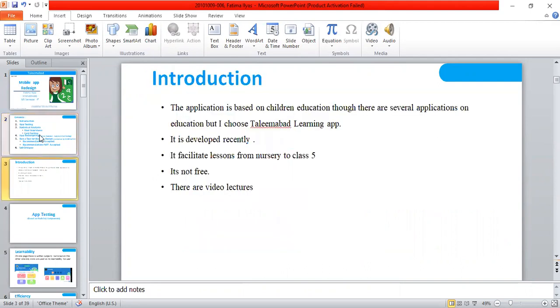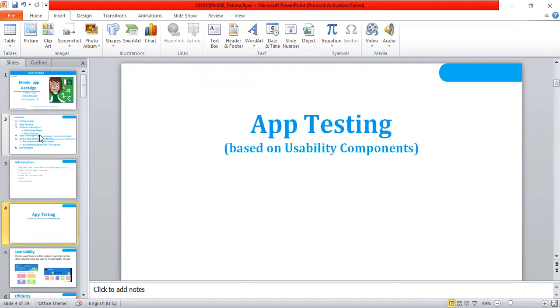The introduction of this app is that the application is based on children's education. There are several applications on education, but I'm actually talking about Talinabad Learning app. It is developed recently, it facilitates lessons from nursery to class 5. It is not free, and there are video lectures that are also available for students.